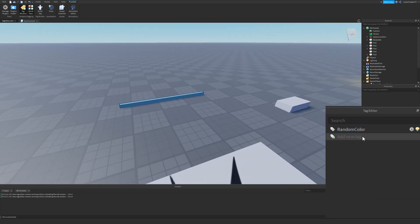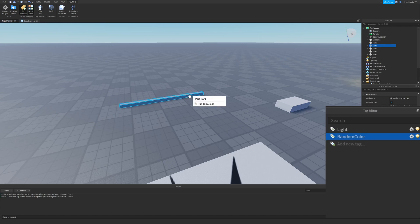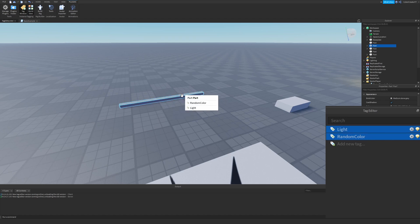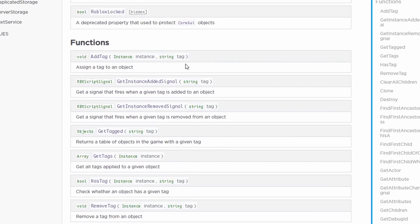Now we can create another tag. I'll create one called Light — type in Light, hit Enter, and you'll see it show up. I'll click on this part, and Random Color is blue because this part has the Random Color tag. I'll click on Light and it changes colors. In the background, the plugin is just using the AddTag function from Collection Service. So in a script, you could also use CollectionService colon AddTag to add a tag without using the plugin.